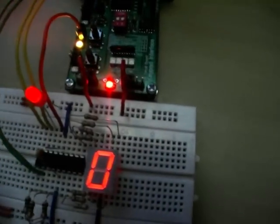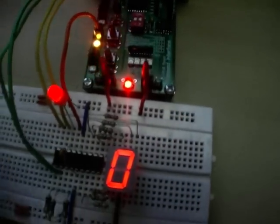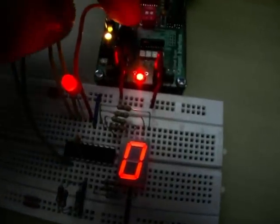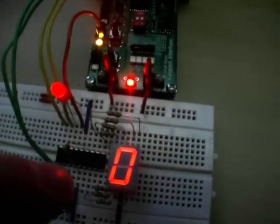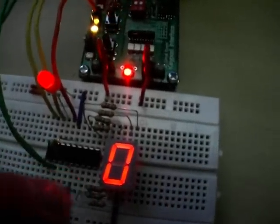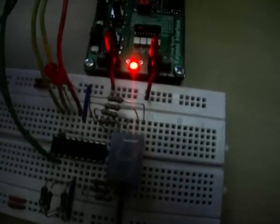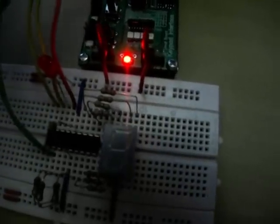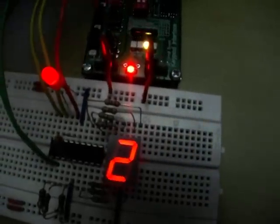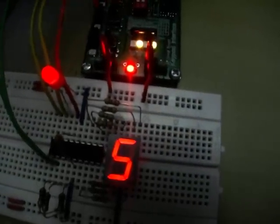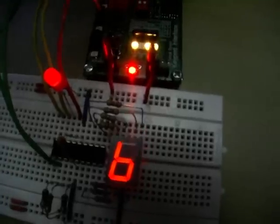So if I put a 0 on the input lines and the ripple blanking input is high, 0 will be displayed. But as soon as I clear that, 0 is hidden. But all the other digits will still be able to be displayed.